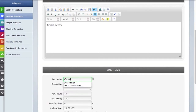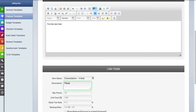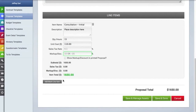We're going to add one line item right now. We'll enter an item name, a description, quantity or hours, unit cost, and if you'd like, a sales tax rate and a markup or discount. The system will keep track of a subtotal. You can always add more line items by clicking on the button. If you're finished, you can click the save and done button.